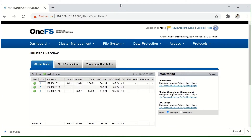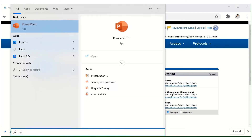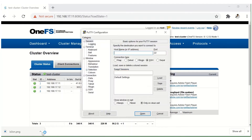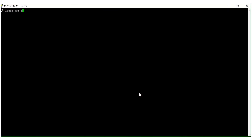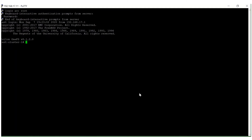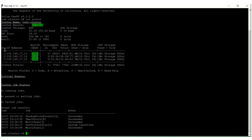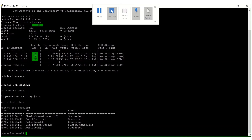That's it on the GUI. Let's check that on the CLI as well. Open PuTTY and enter the IP 192.168.17.11 and log in as root. We got it — I'll run the 'isi status' command. We got all three IPs and three nodes online. Thanks for watching.